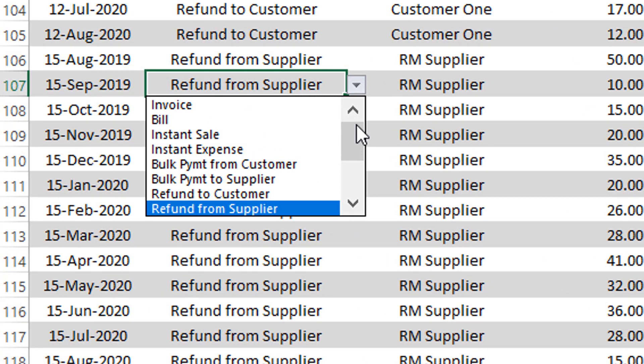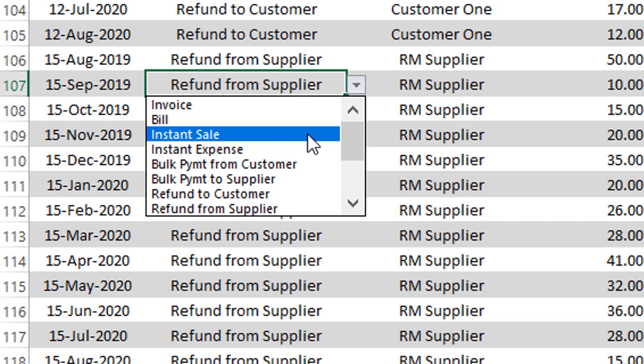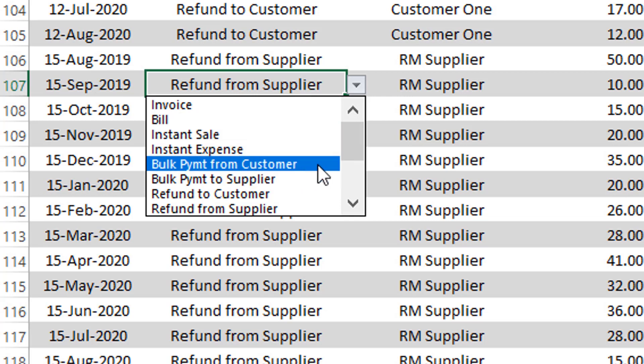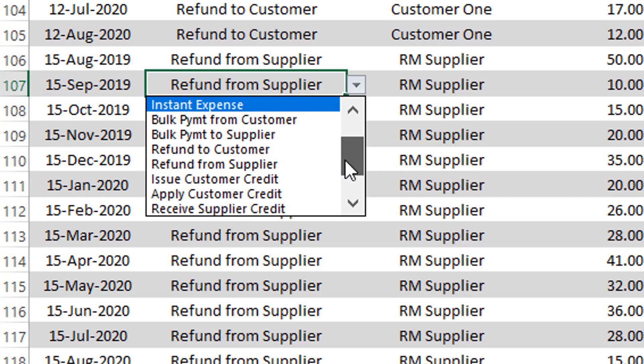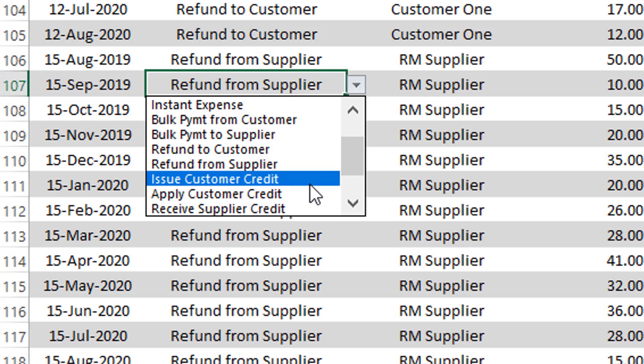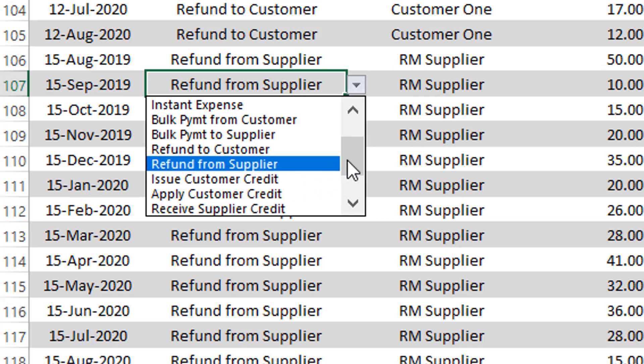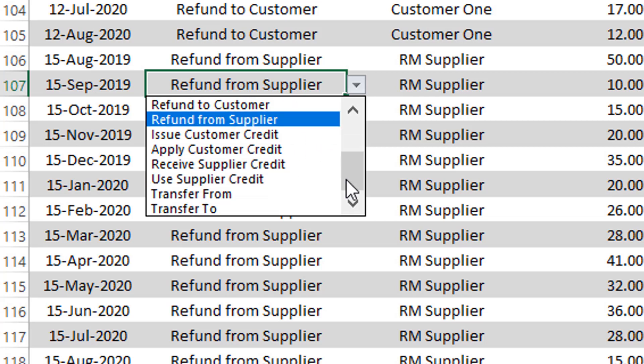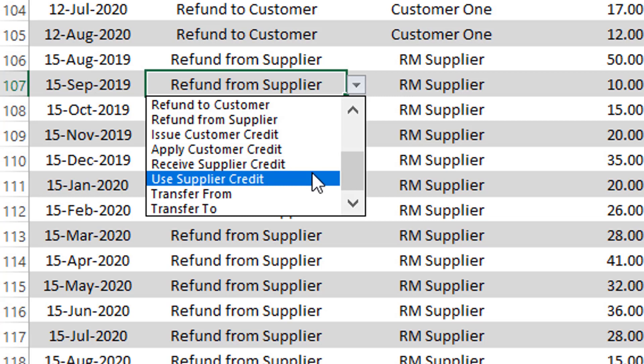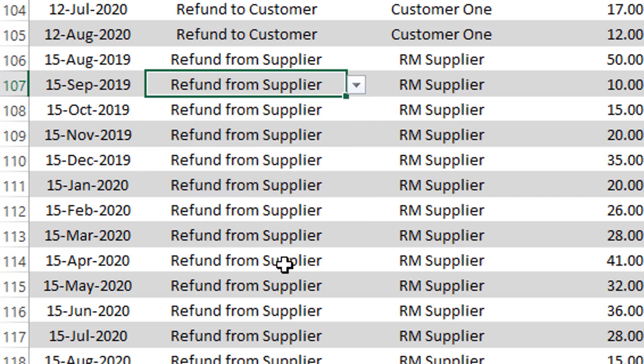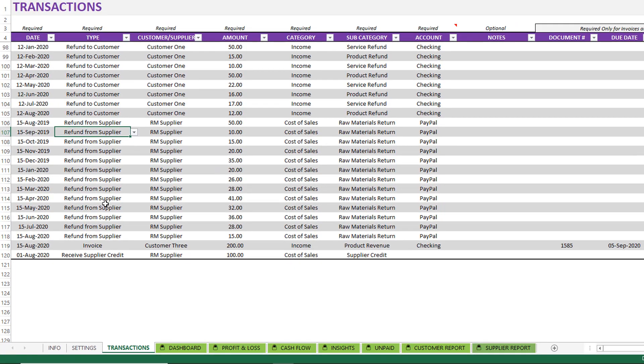You can see that there are so many different transaction types that you can enter. The template can handle invoicing or billing. At the same time, you can generate an instant sale or record an instant expense. You can also handle bulk payments, refunds to customers, refunds you receive from suppliers. You can issue credit to your customers and apply it. You can also receive supplier credit and use them to purchase new products or services. You can also transfer amounts from one account to another.